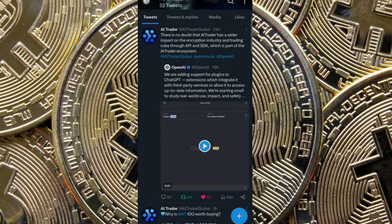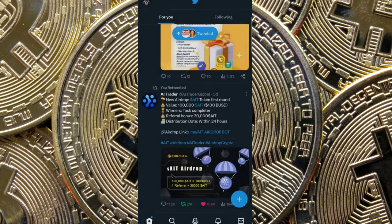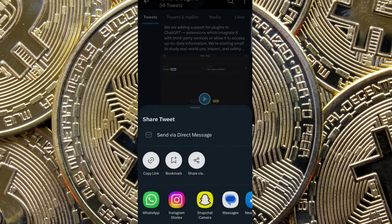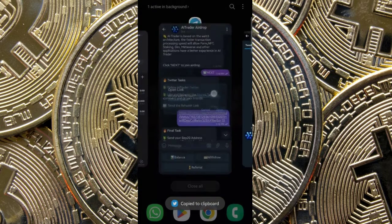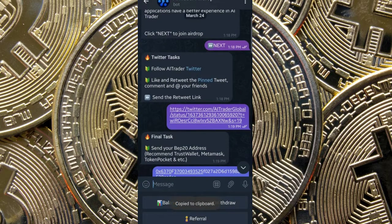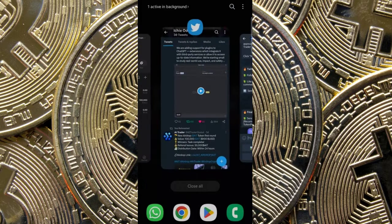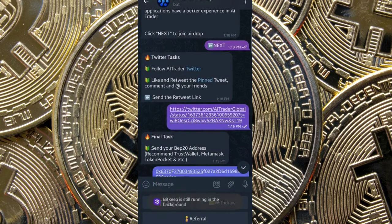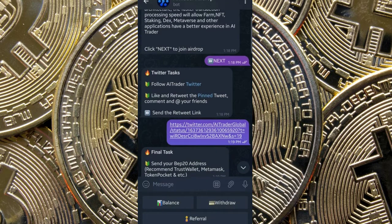Then go to your Twitter profile and copy the referrer link, copy the Twitter link, and paste it here. Lastly, copy your address. After pasting the link, go to your wallet and copy your address and send it there. After sending it there, you click on the redrawer — click on redrawer and it will be sent to you.